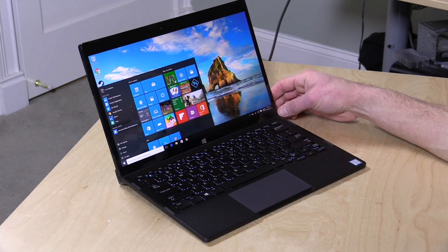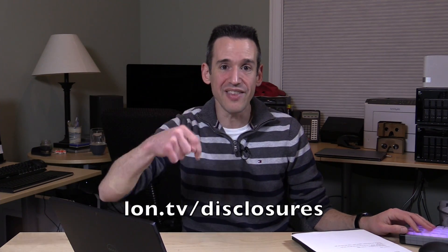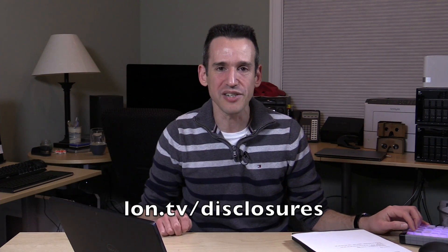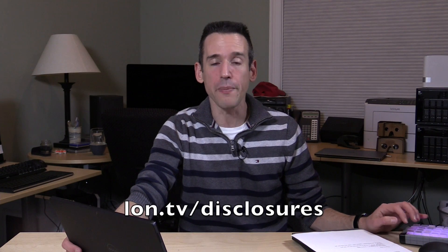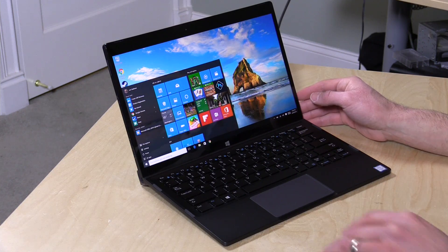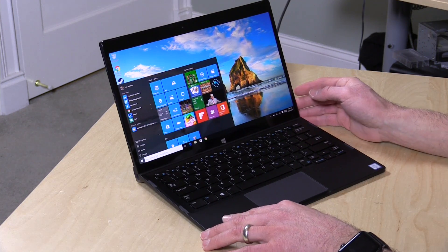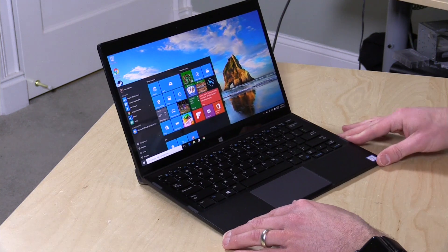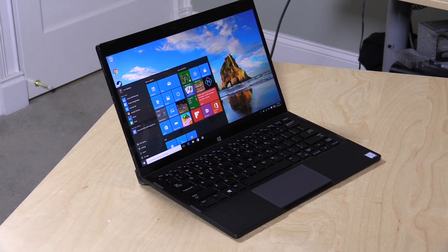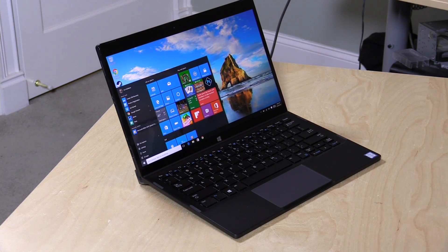Before we get into the review, in the interest of full disclosure, this was provided to the channel as a loaner from Dell. When we're done with this, we're sending it back to them. No one is paying for this review and every opinion you're about to see is my own. No one has reviewed this prior to it posting except for me. I should also add that Dell in the past has provided equipment to the channel that we use as part of our production workflow.